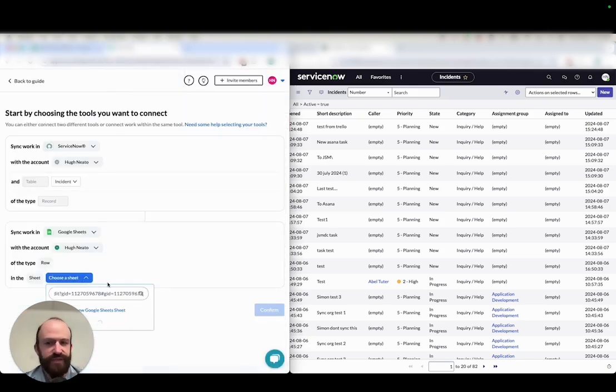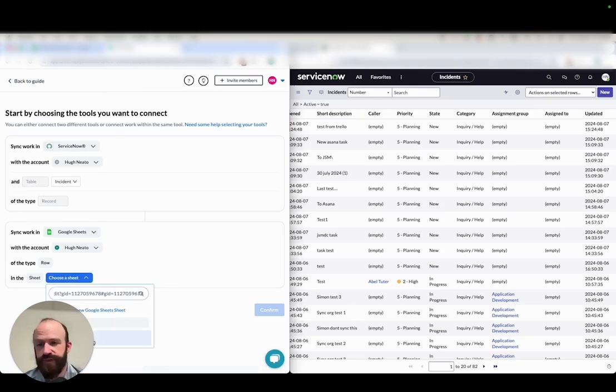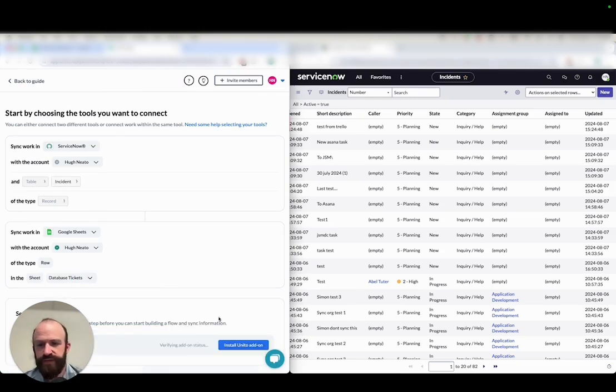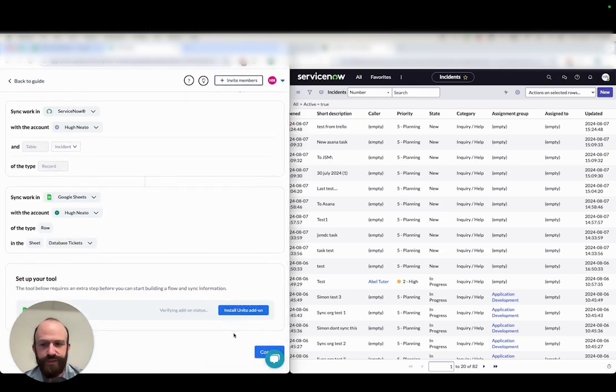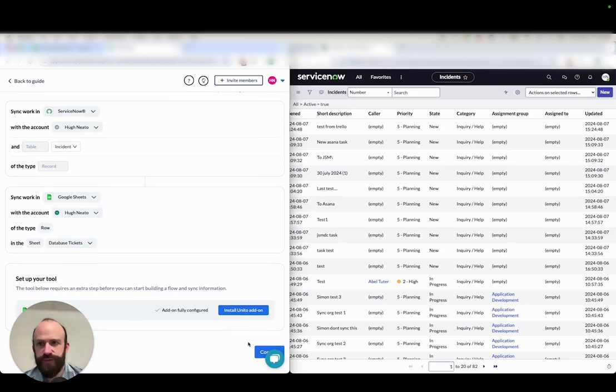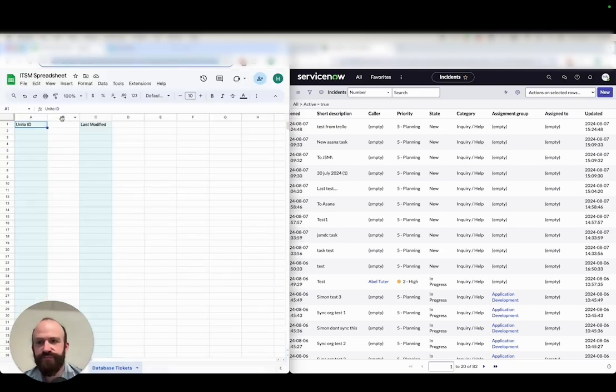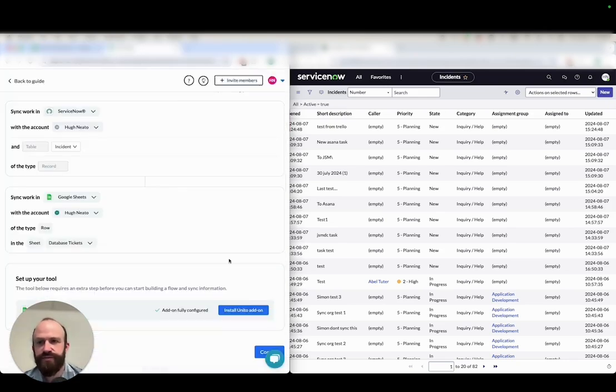Then Unido will verify that this spreadsheet is accessible and that the add-on has been installed. You can either copy paste the URL of your sheet or search for it and then click there. Unido is just checking to make sure that the add-on is installed, which we know that it is. Here we go, it's just these two columns. Then I'll click continue.